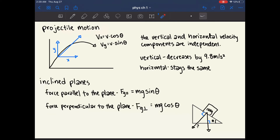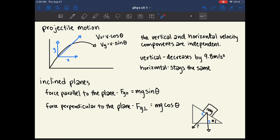Projectile motion is different from linear motion because it requires both an X component and a Y component. For example, if you threw a baseball up in the air and forward, it would follow a trajectory of first going up and then coming back down. When you first throw the ball, it has a velocity going up and forward, which can be separated into the forward velocity and the upward velocity.